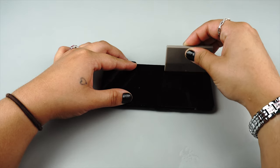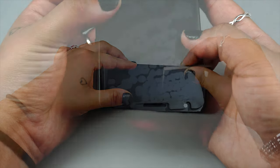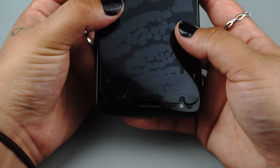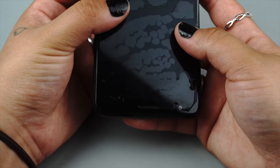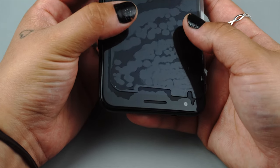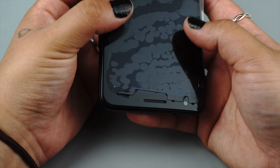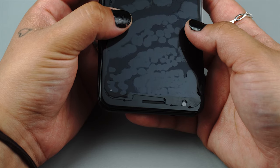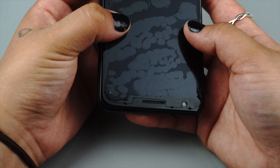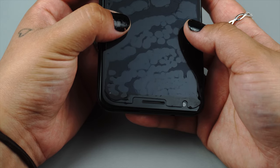The protector may move during this process. If it does, stop and readjust the position before continuing to squeegee the solution out. The protector will become more difficult to move as the solution underneath is removed.